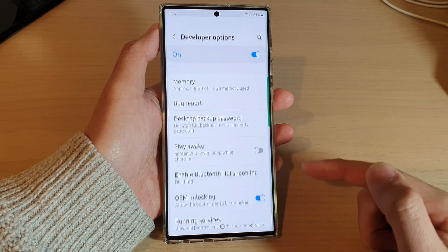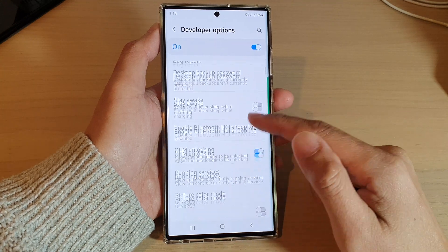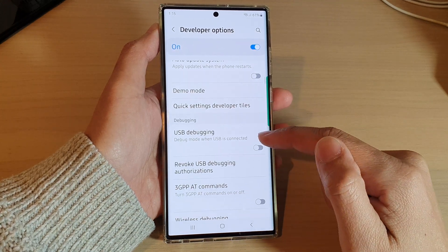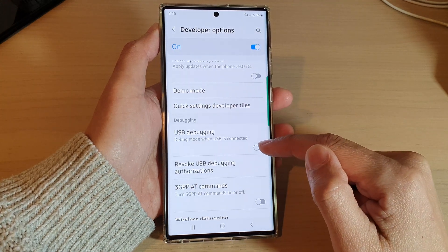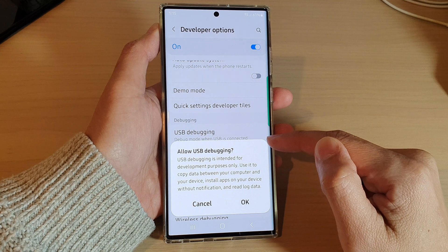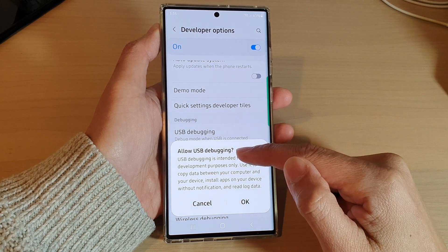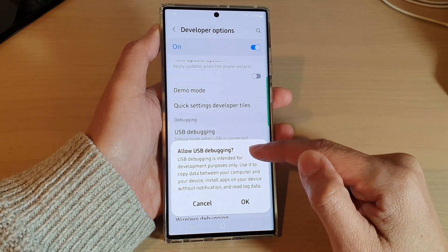Tap on Developer Options, then scroll down and tap on USB Debugging. Tap on the toggle button to switch it on and accept the Allow USB Debugging prompt.